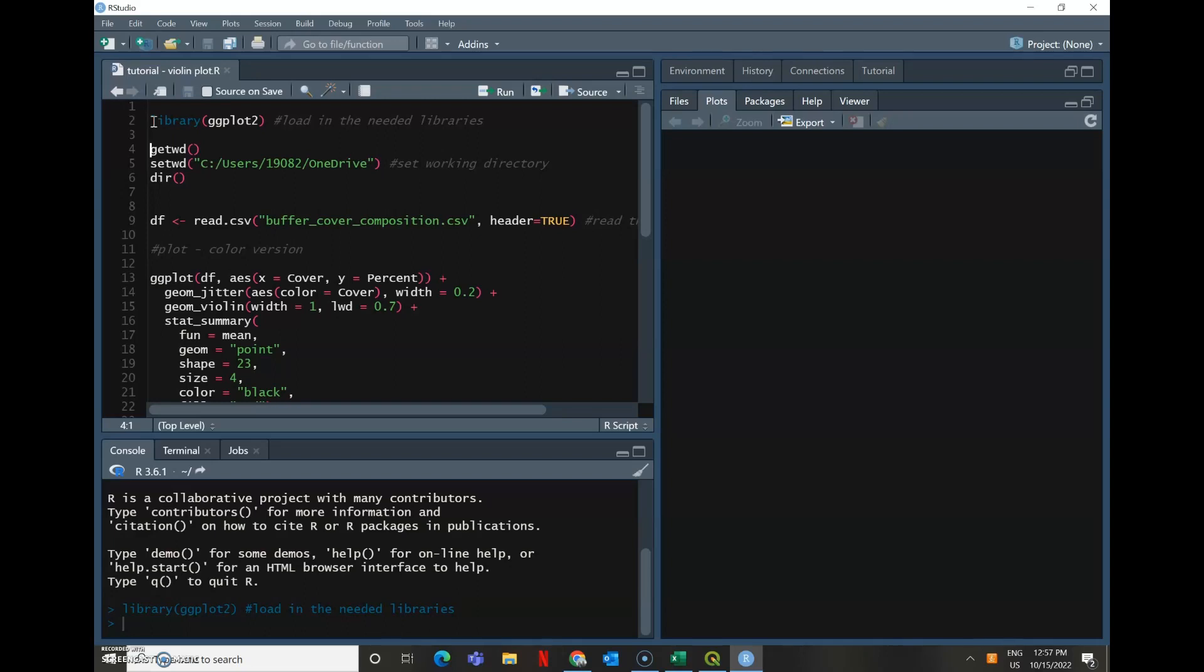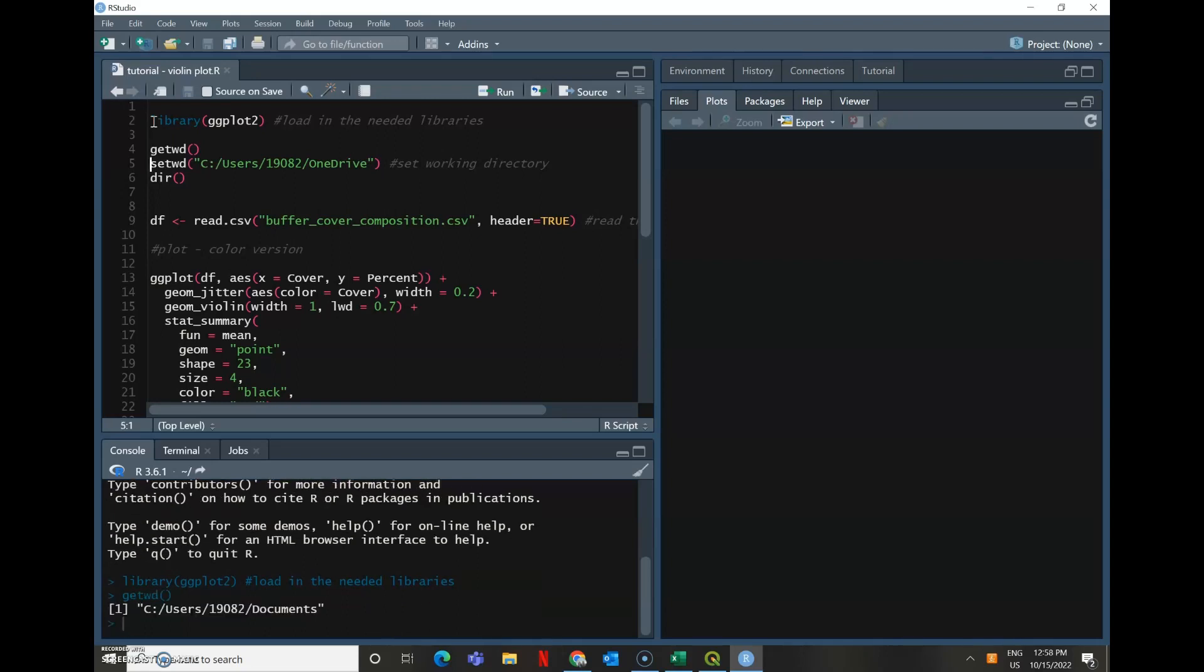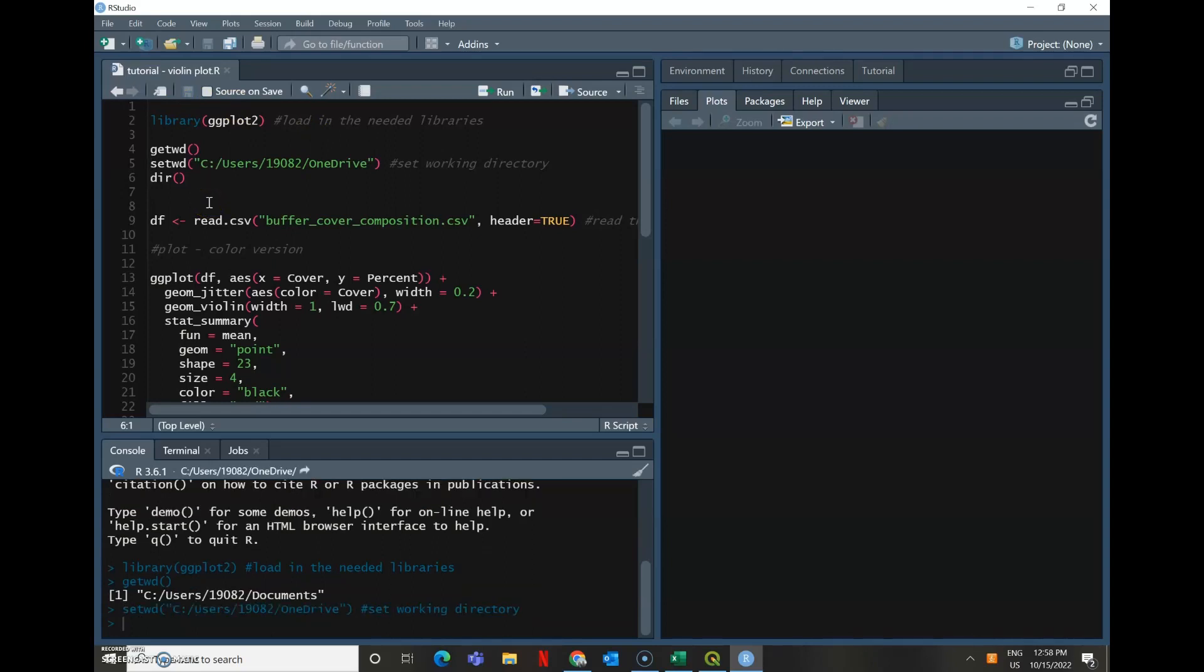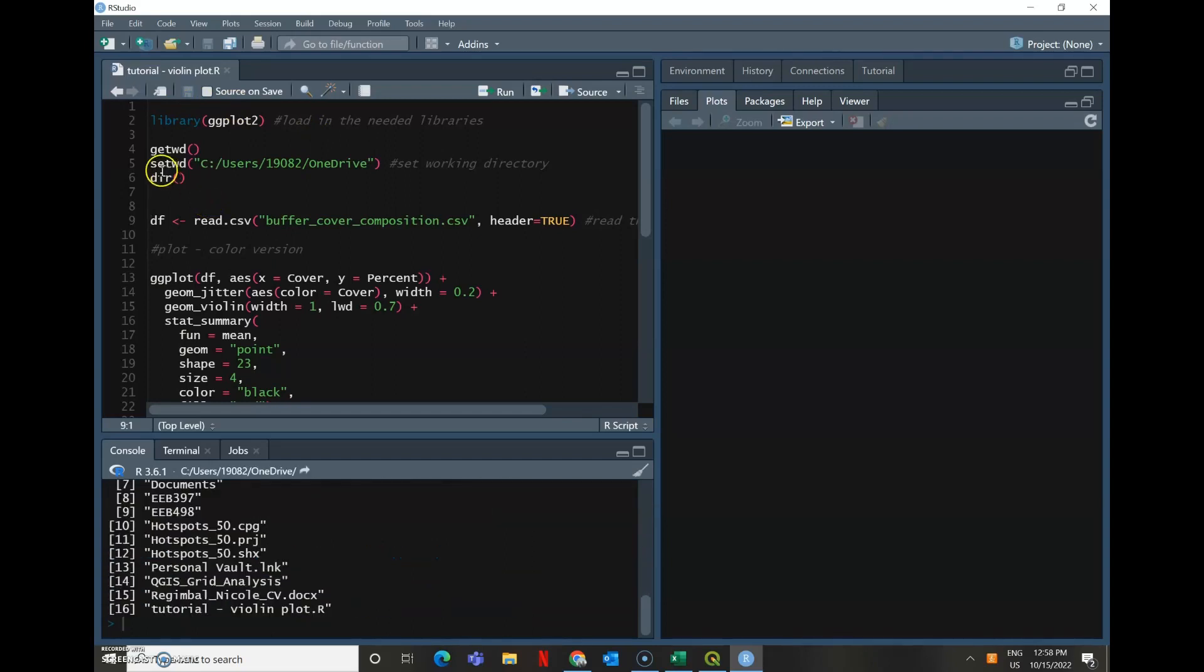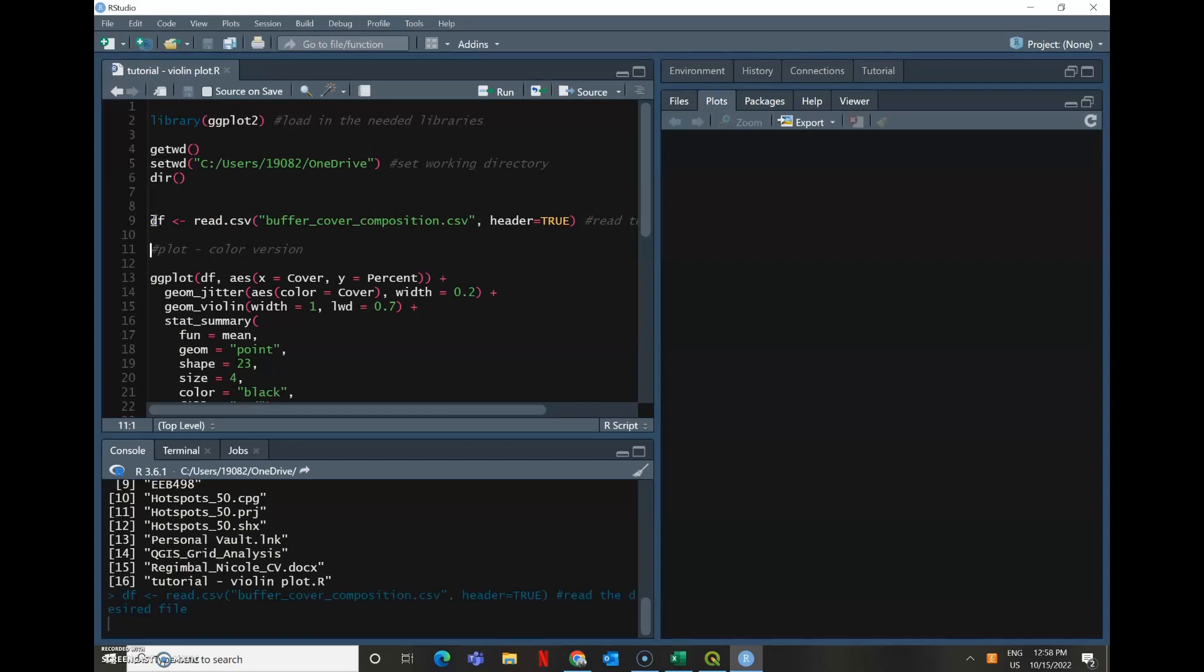So you are setting your working directory to wherever that file with your land cover information actually is, and these are the steps to do so. So mine is in my OneDrive file. And then after doing that, you can read in your CSV file.